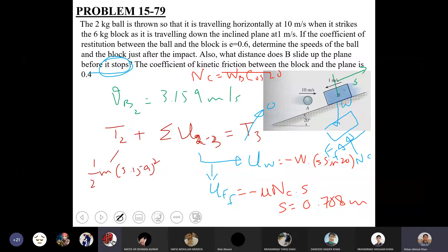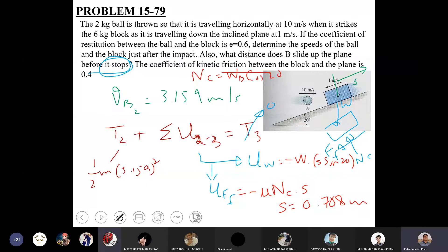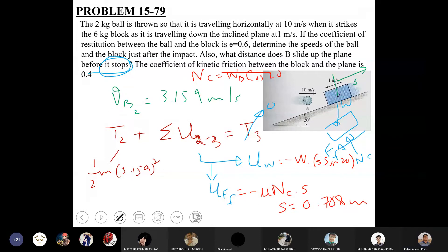Checking for any further queries on problem 15-79, with no additional questions raised.